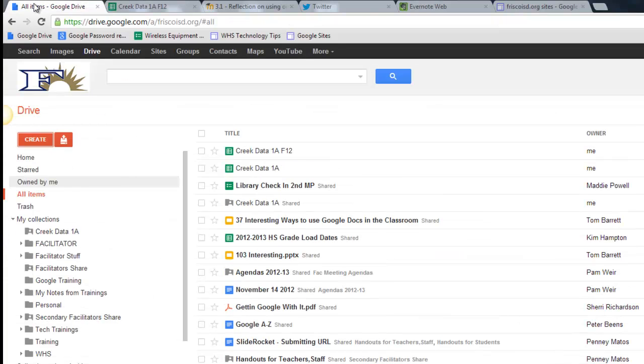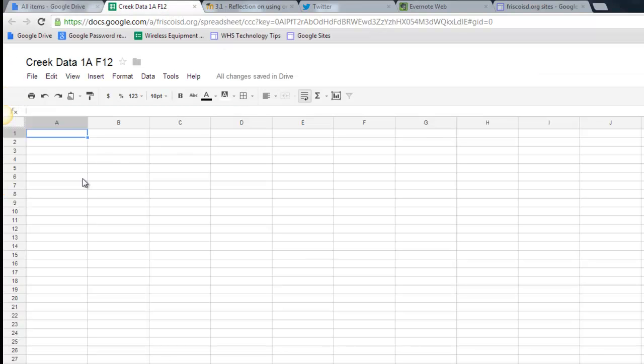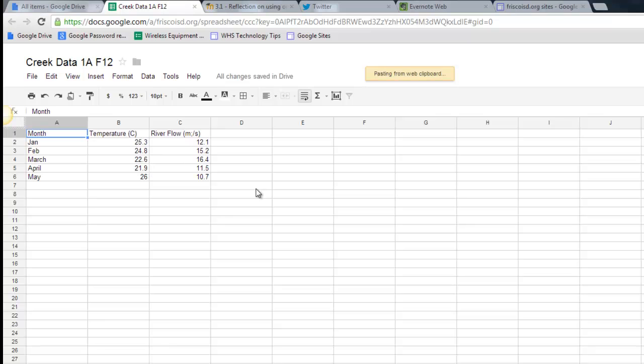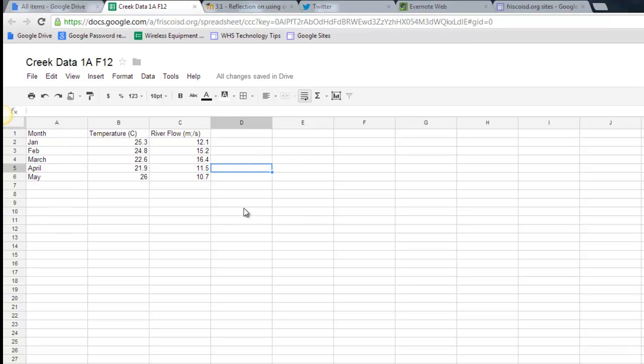And when I flip back to my Google Drive, that will be the name of the document. Now I've already got some data that I've typed in on another spreadsheet that I'm simply going to paste in here to make this process a little faster. So I've decided that month is my first column, then temperature, and then river flow. And this is the data that I wish to graph.